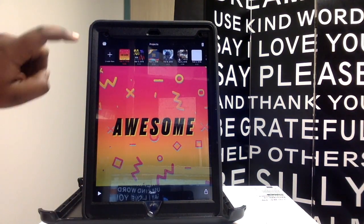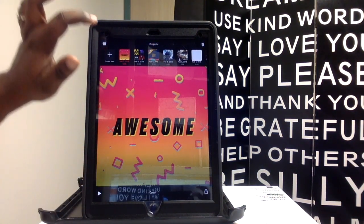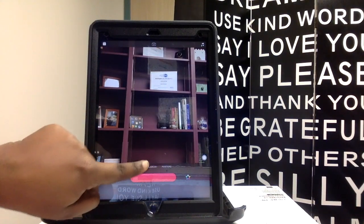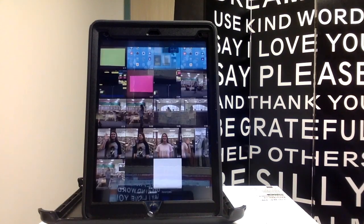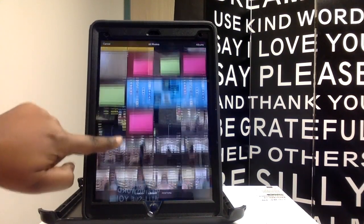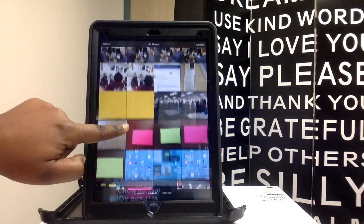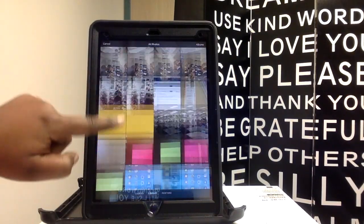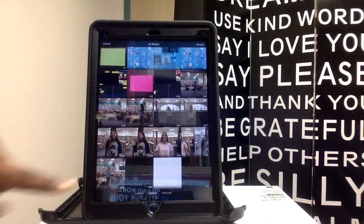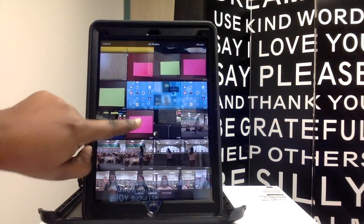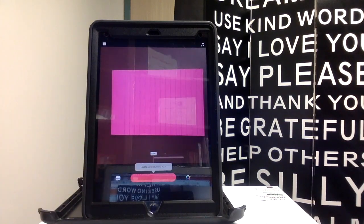Let's start off by creating a new video. I'm going to create new, and I'm actually going to pull from my library. When I pull from my library, I can go as far back as I'd like. So I'm going to start off with this video right here.